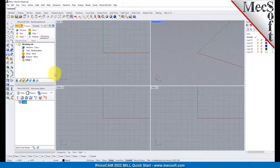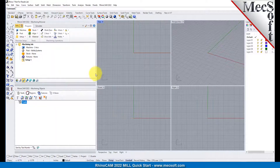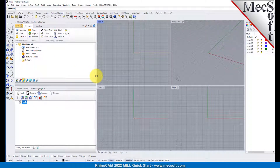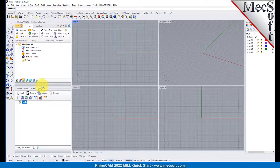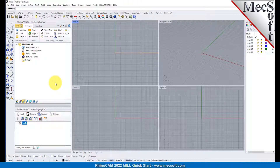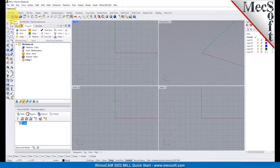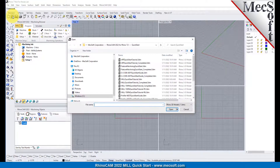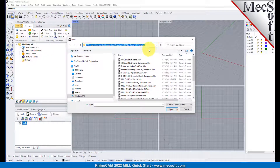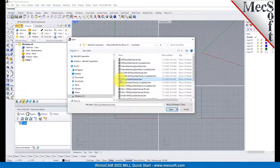You can also resize the height and width of each browser, making sure that all the command icons and menus are easily accessible. Now let's load the part model for this tutorial. From the Rhino main menu bar, select File and then Open, or click the Open icon from the standard toolbar. Locate the RhinoCam Quick Start folder, then select the Rhino part file named Mil Quick Start Tutorial and then pick Open.